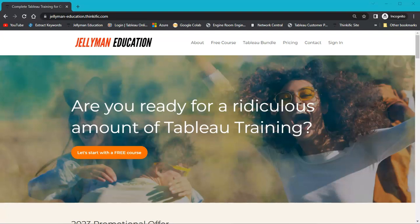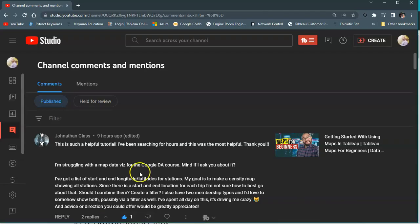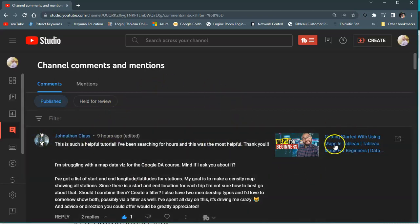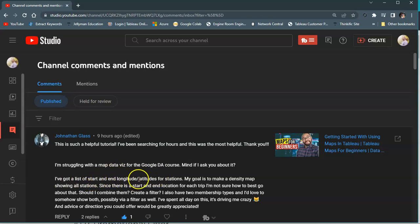Welcome to another Tableau video. Unfortunately in this one I don't have my camera on — I've been having some technical issues — but that is not going to stop us from doing some awesome Tableau tonight. Let me show you first the question that has come in from a student. Jonathan has looked at a video about maps but has a very specific question: he's got a list of start and end locations — longitudes and latitudes for stations — and his goal is to make a density map showing all stations. I'll explain why this is not a simple thing when you first see this kind of problem.